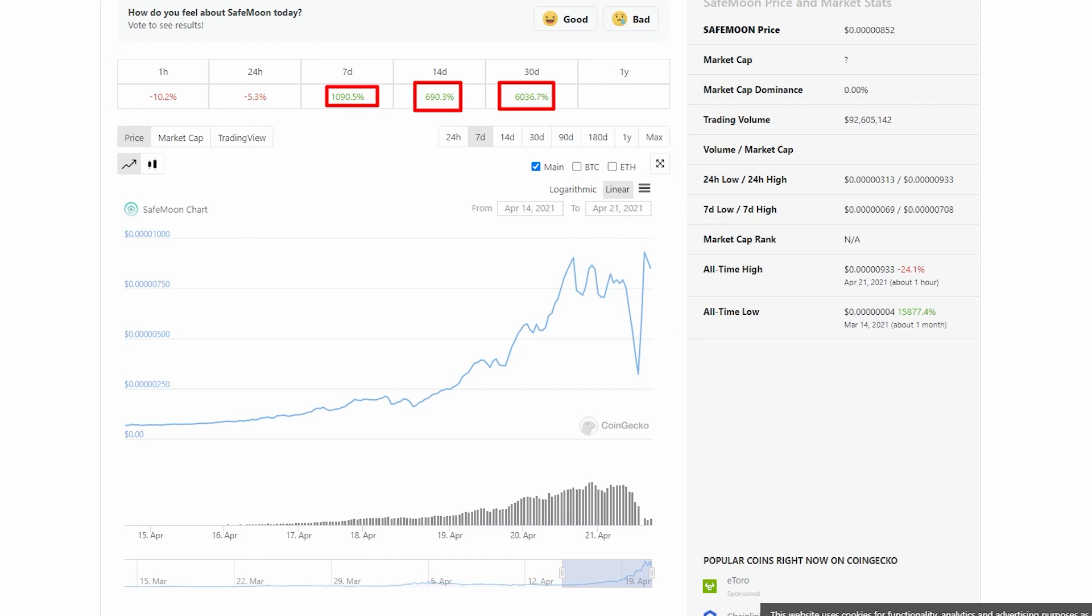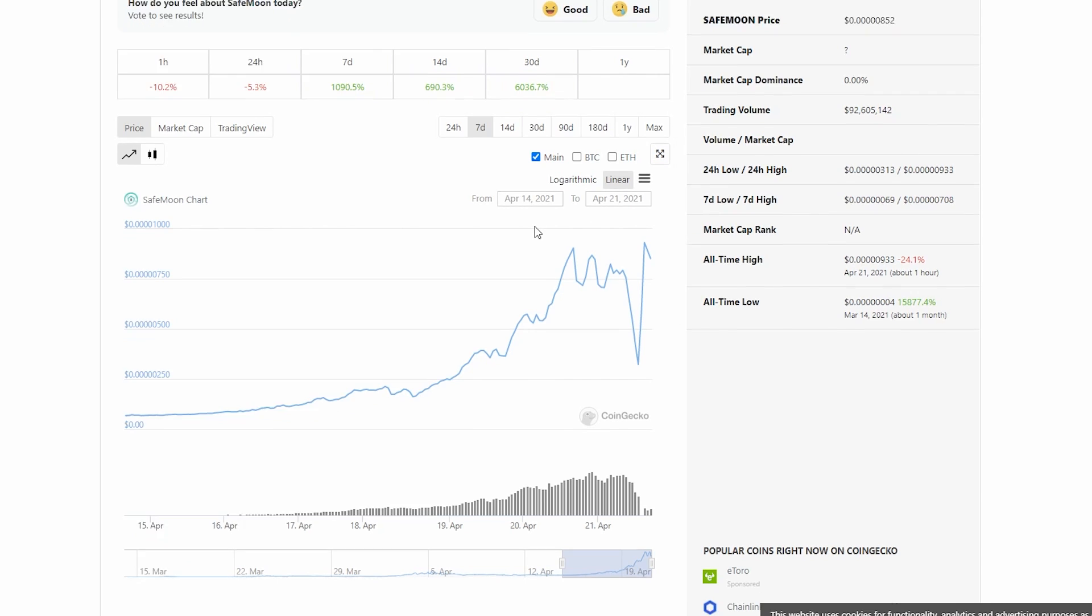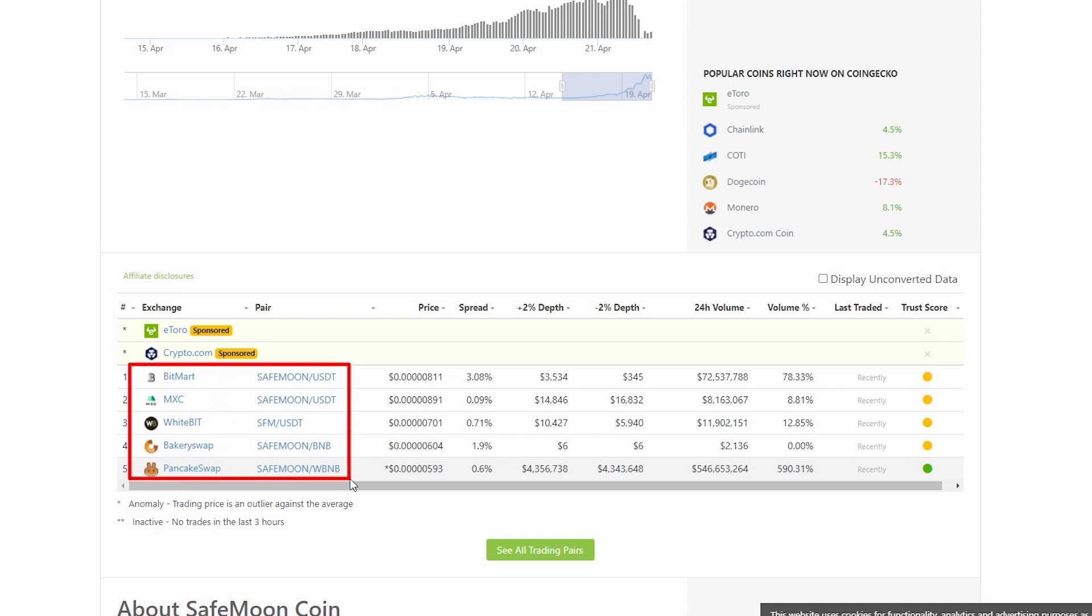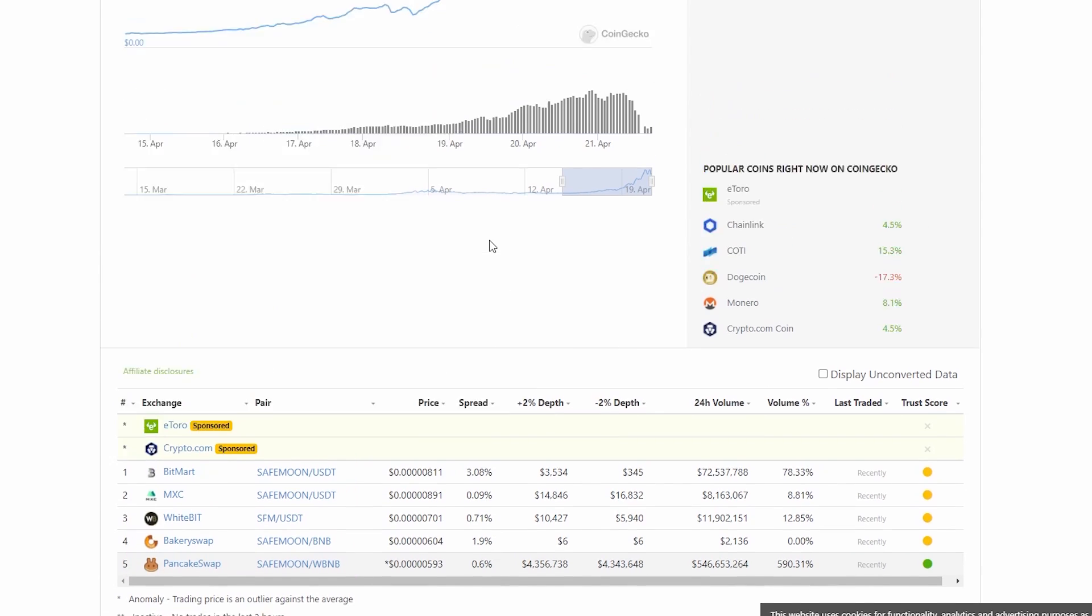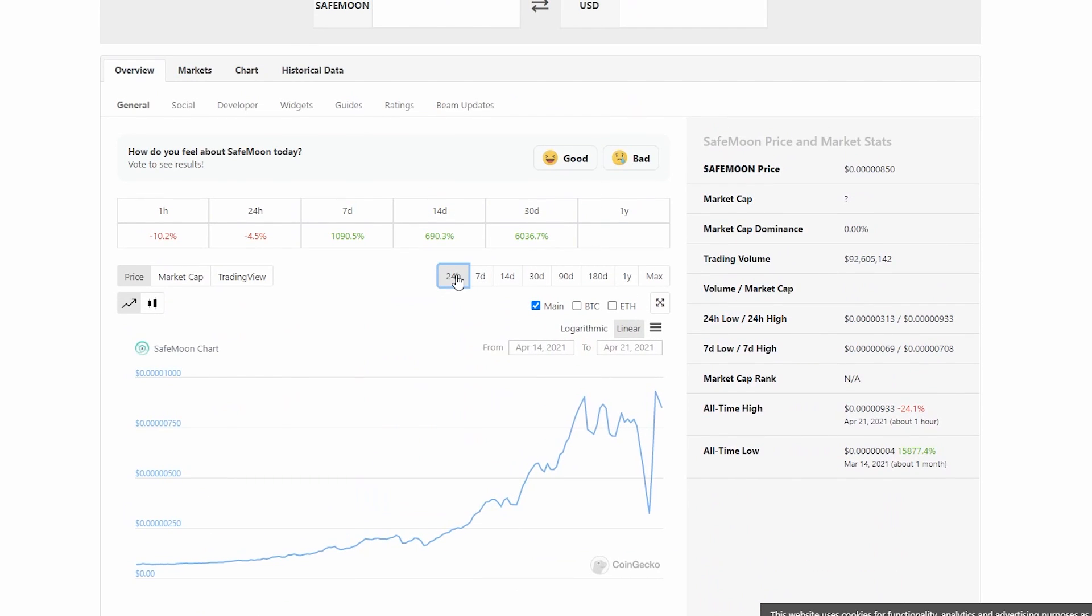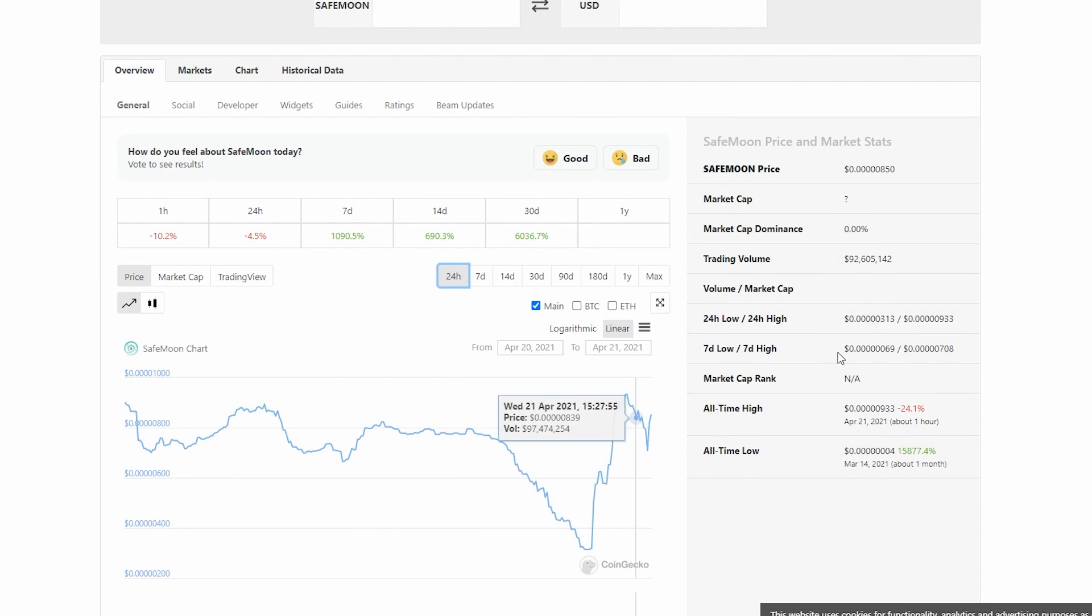Once again, we're seeing crazy stuff, and you have to understand that this isn't actually even on the exchange right now - this isn't on major exchanges right now. Of course, it's on many different platforms that you can use to trade SafeMoon with USDT and Binance Coin.